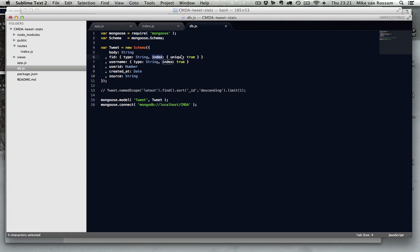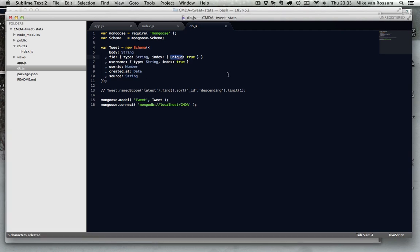But you can also do some things like, I wanted to index, and the index needs to be unique, so therefore I can just stuff all tweets I catch into the database, and Mongoose will figure out which it already has and which it hasn't, it won't error or anything, it's pretty similar to insert ignore on MySQL. So this is a basic schema, and that's all there is to defining your database, or the structure of your database.